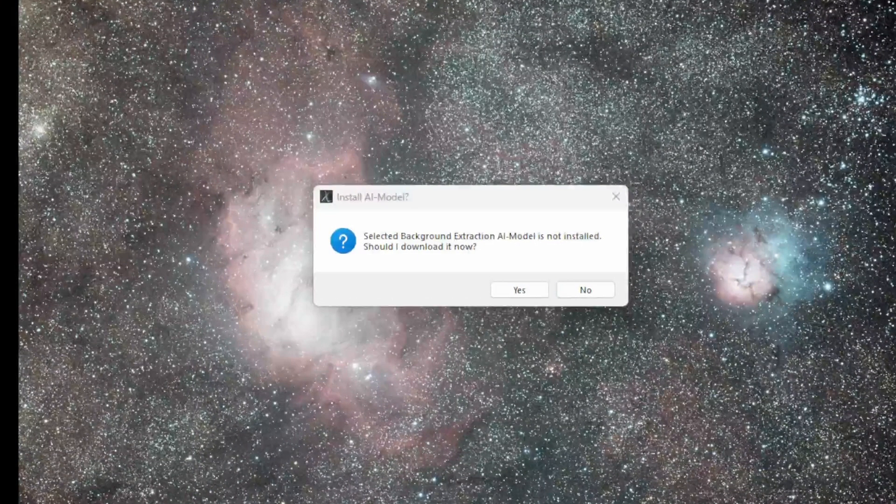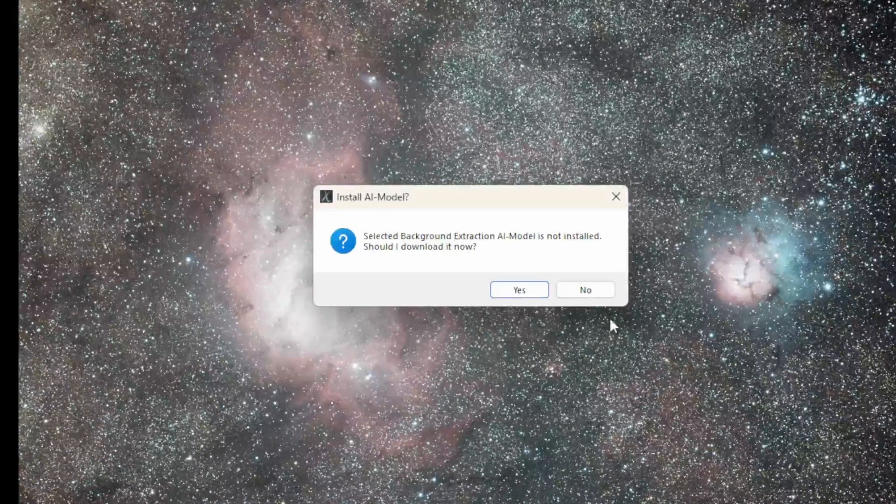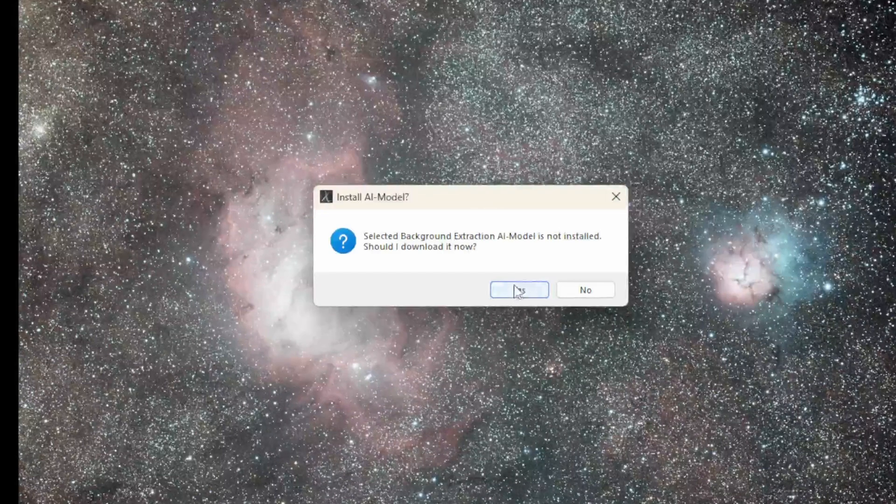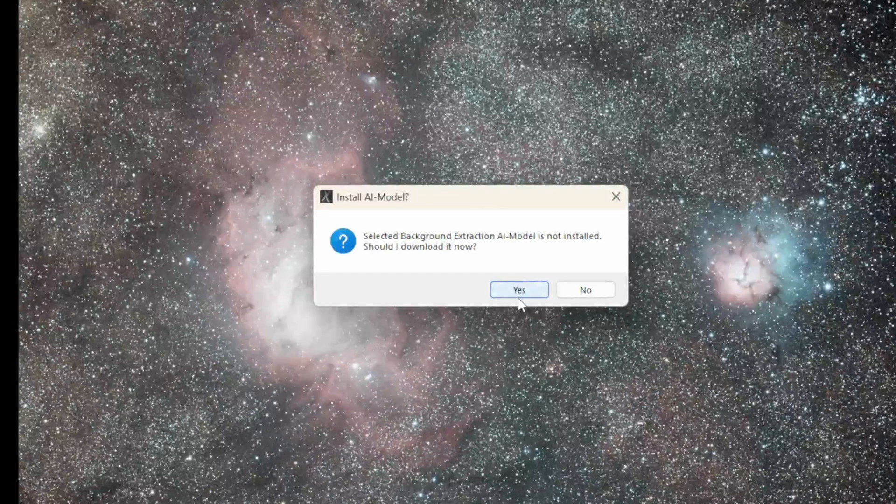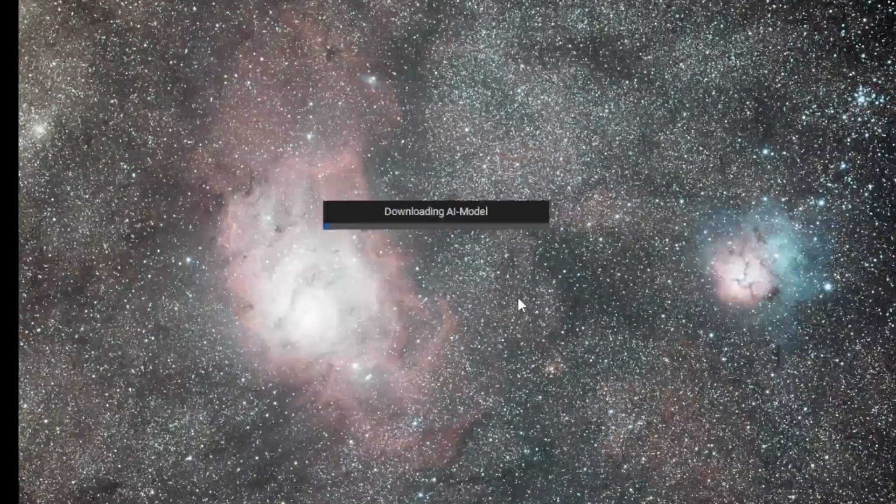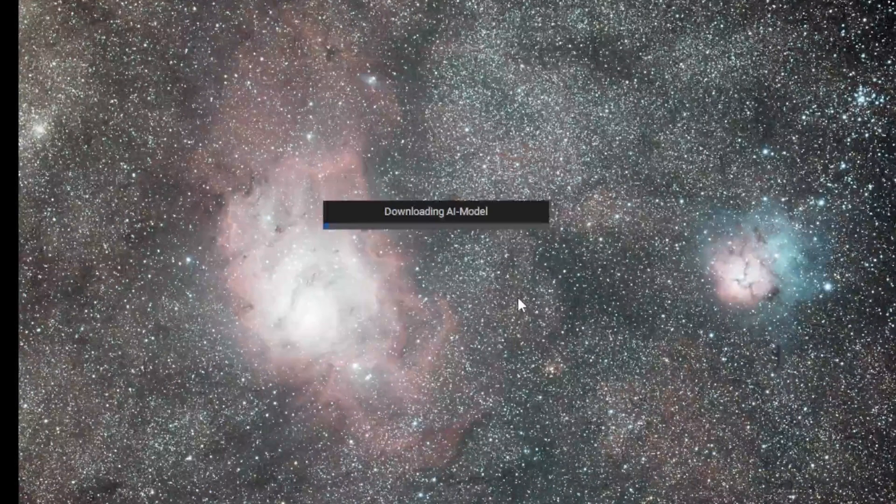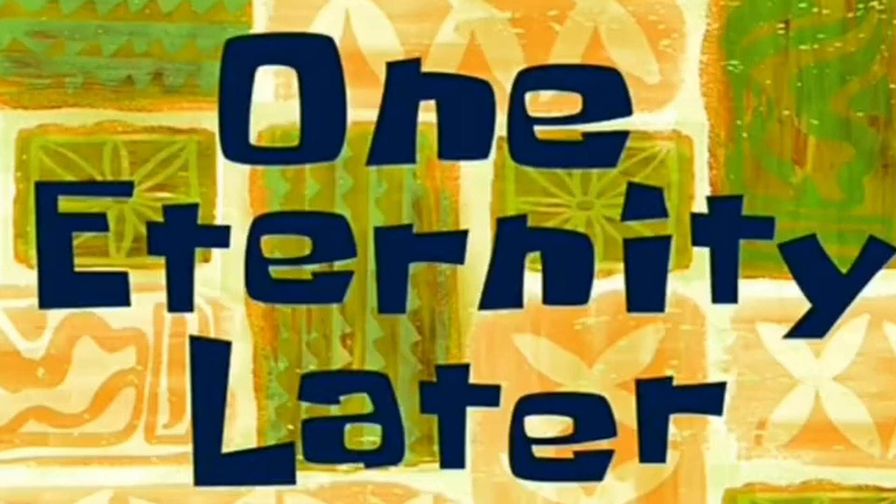If you've never used this feature before, it will ask you to download the AI. Press yes and it should start downloading.